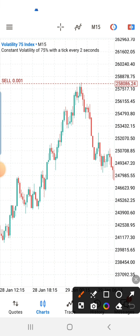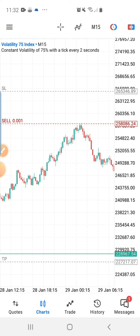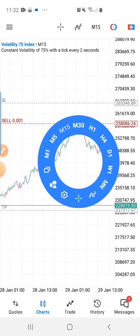The entry that interests me the most is this one because of how the price reversed in my favor. This kind of entry is not done using instant execution — I used a pending order for this particular entry. You can see my stop loss is very close and my TP is around one-to-five on this particular trade. Let's dive into it.